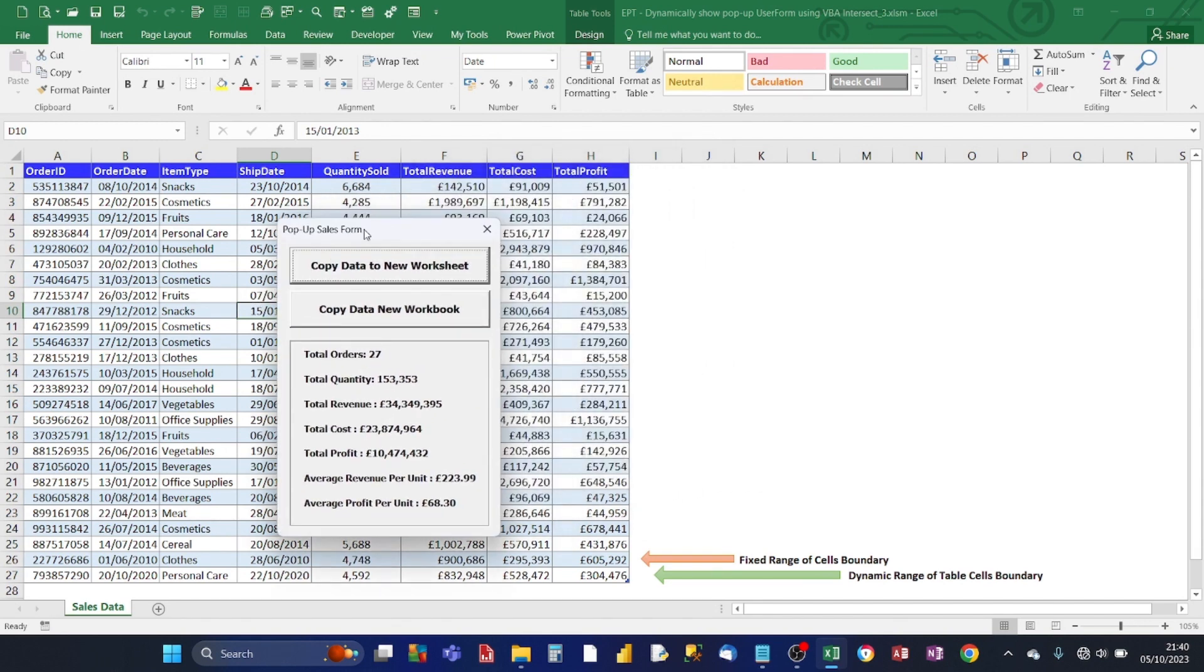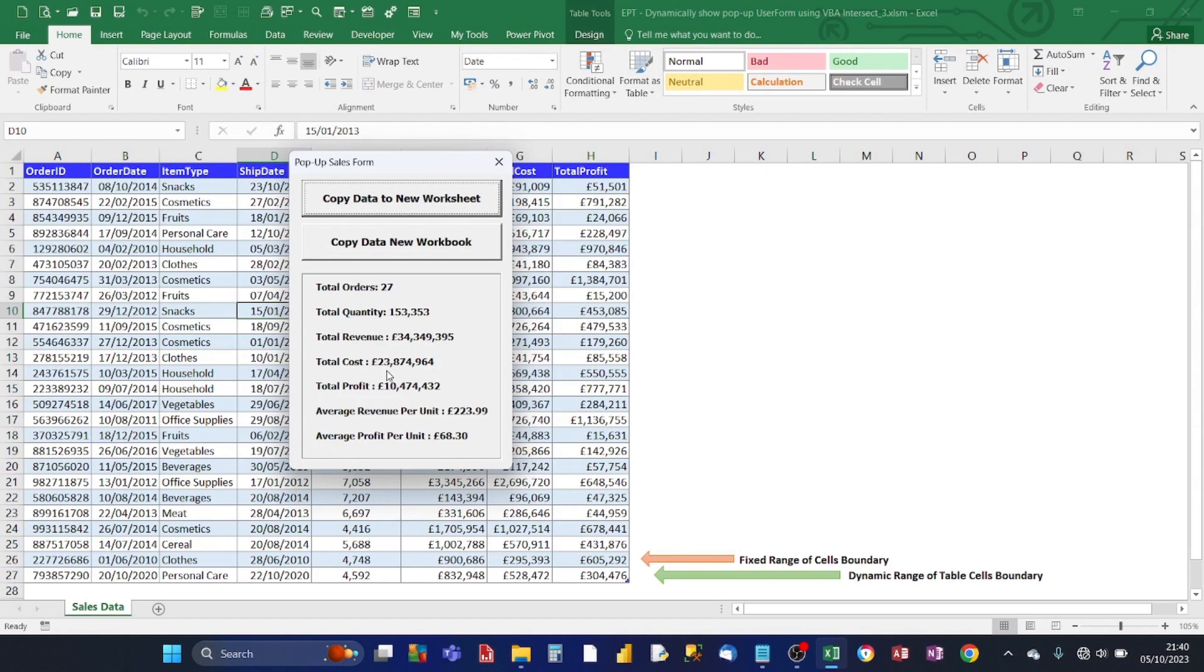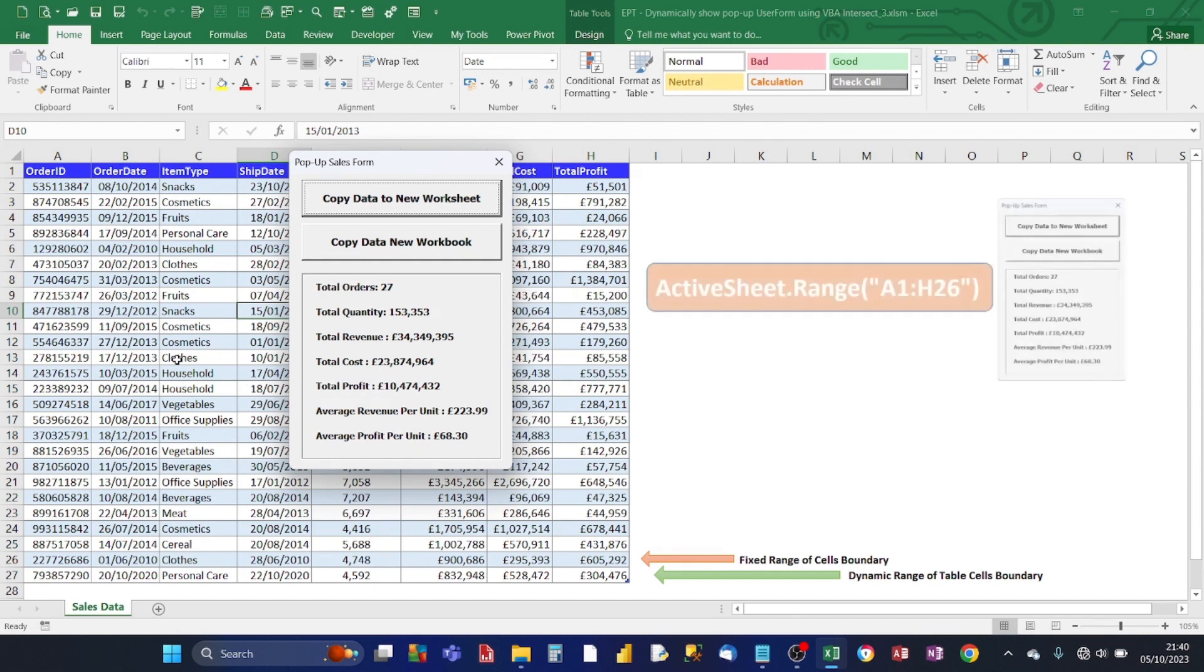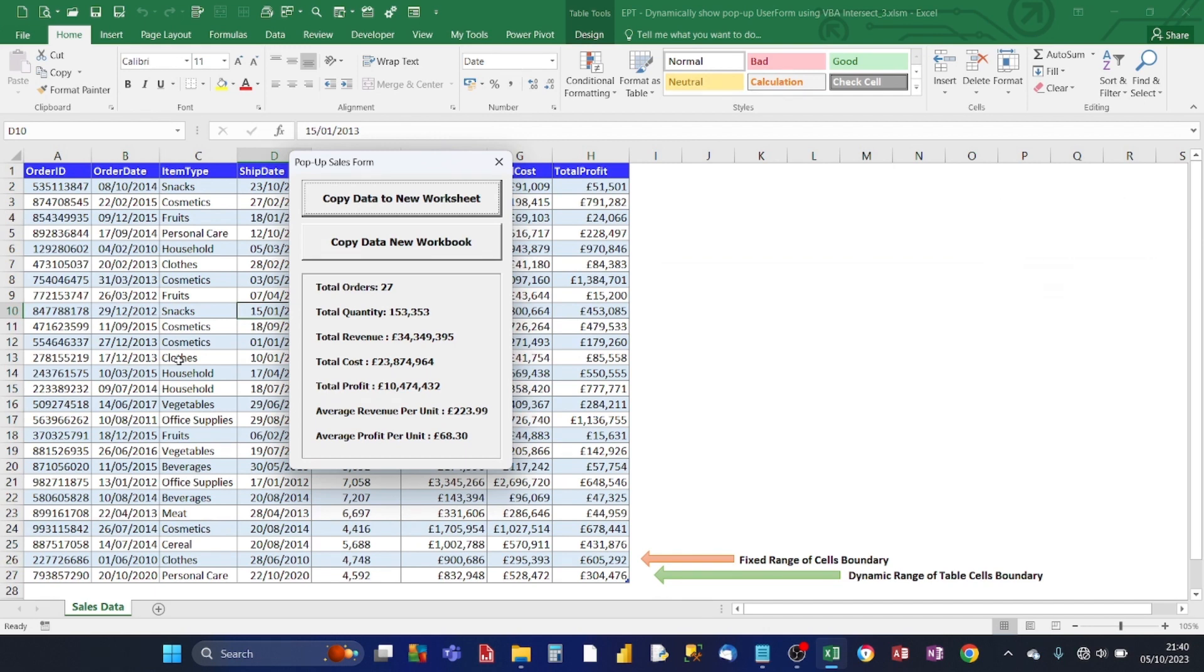So the data set we've got here relates to sales and the pop-up sales form displays metrics relating to the sales. And there are a few methods you can use the VBA intersect method to display the form. You can either use a fixed range of cells as a boundary or better still, you can use a dynamic range of table cells for the boundary. Let's see how it's done.